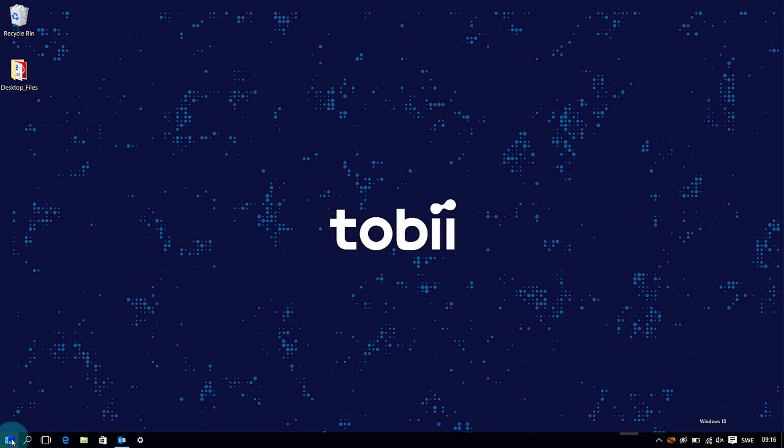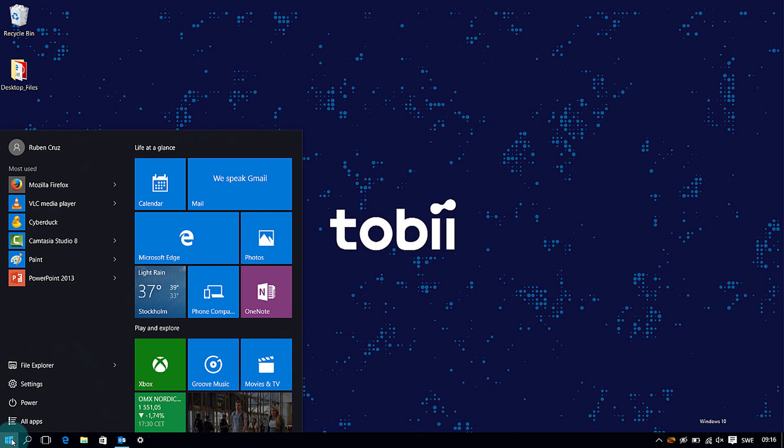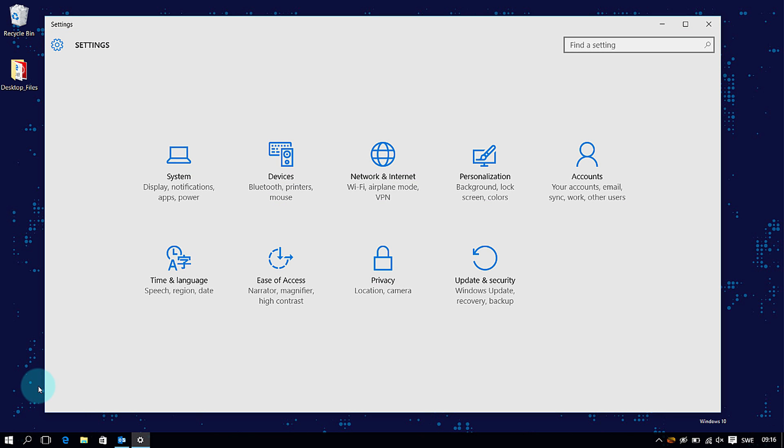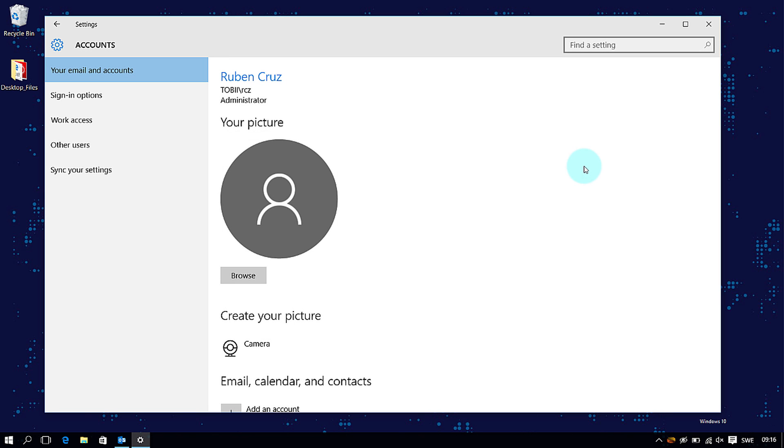To set up your TobiiiX with Windows Hello, open up your settings and click on Accounts. Then go to Sign In Options.